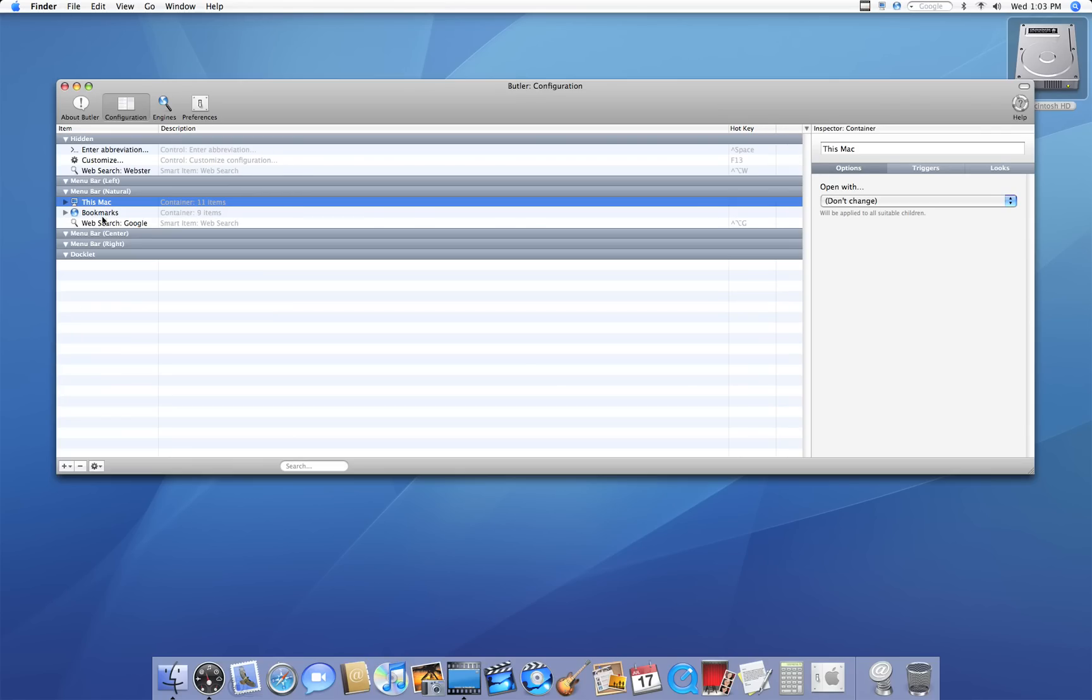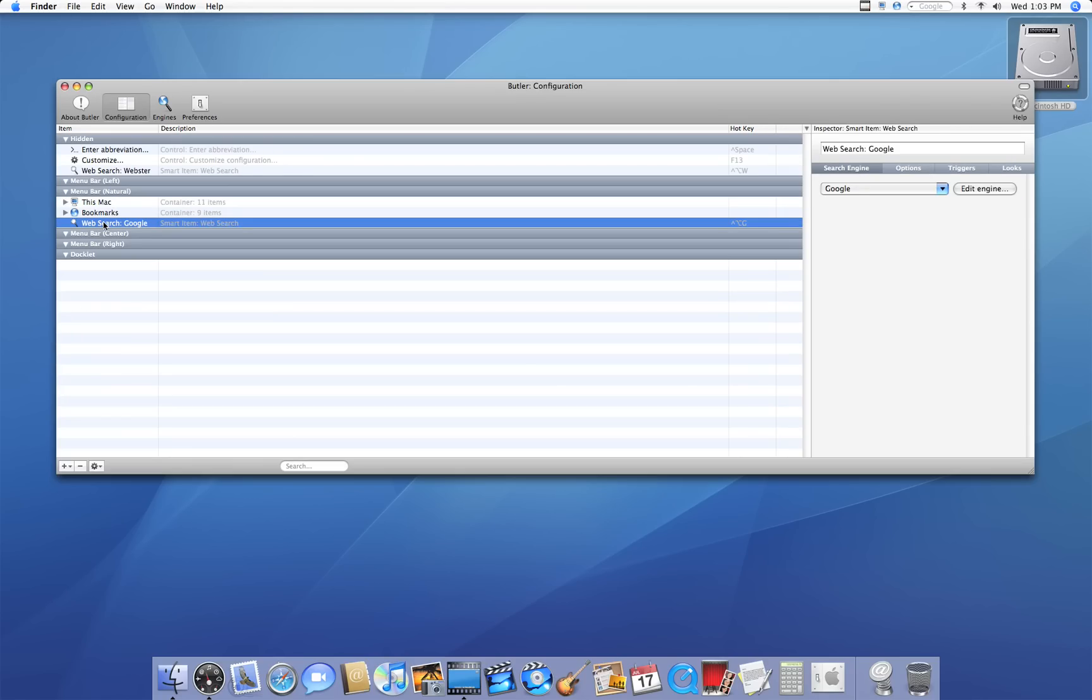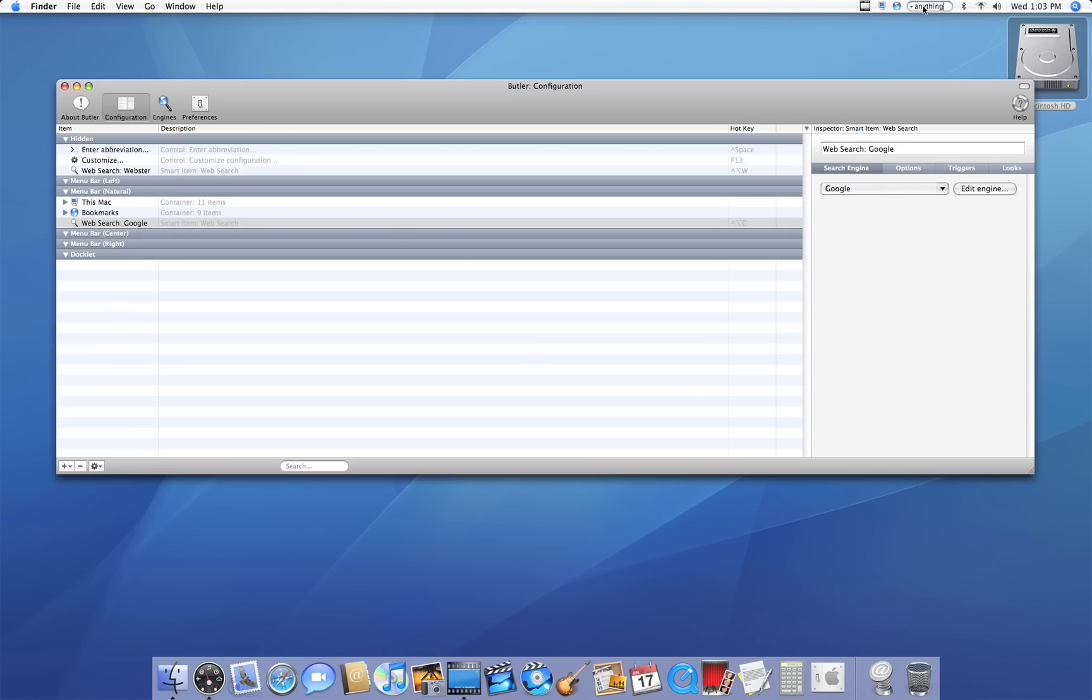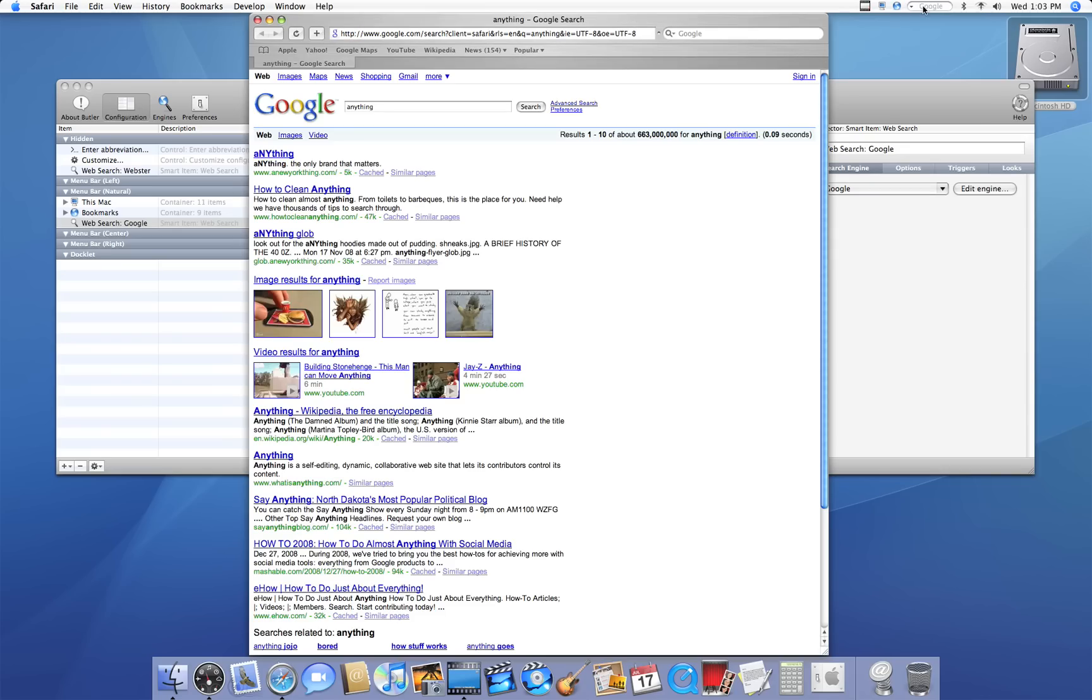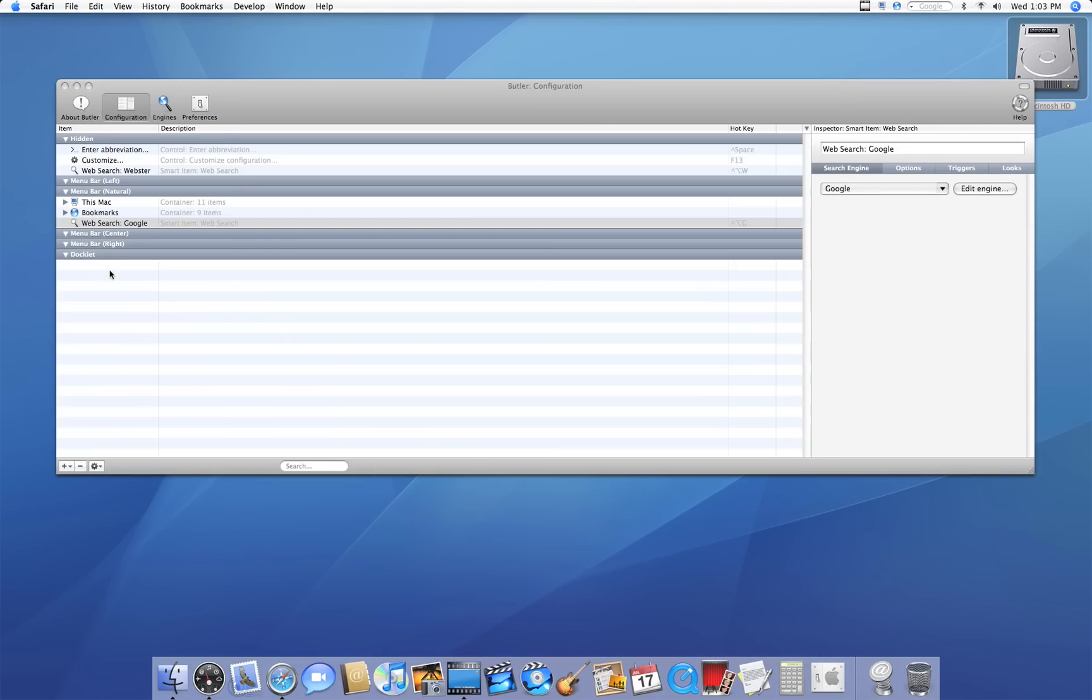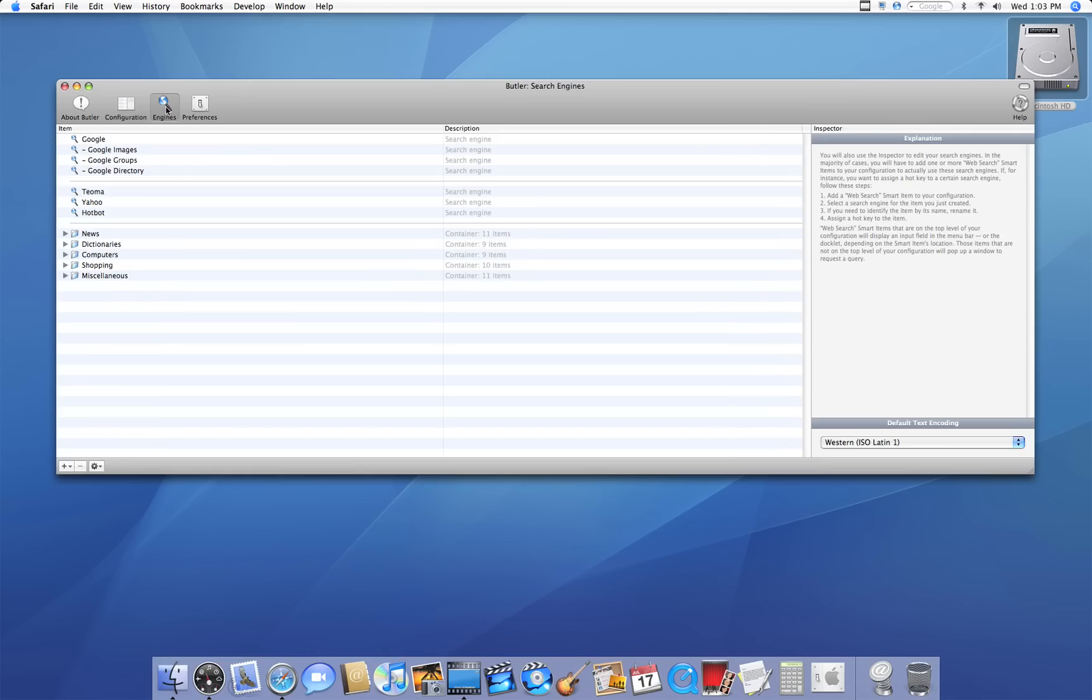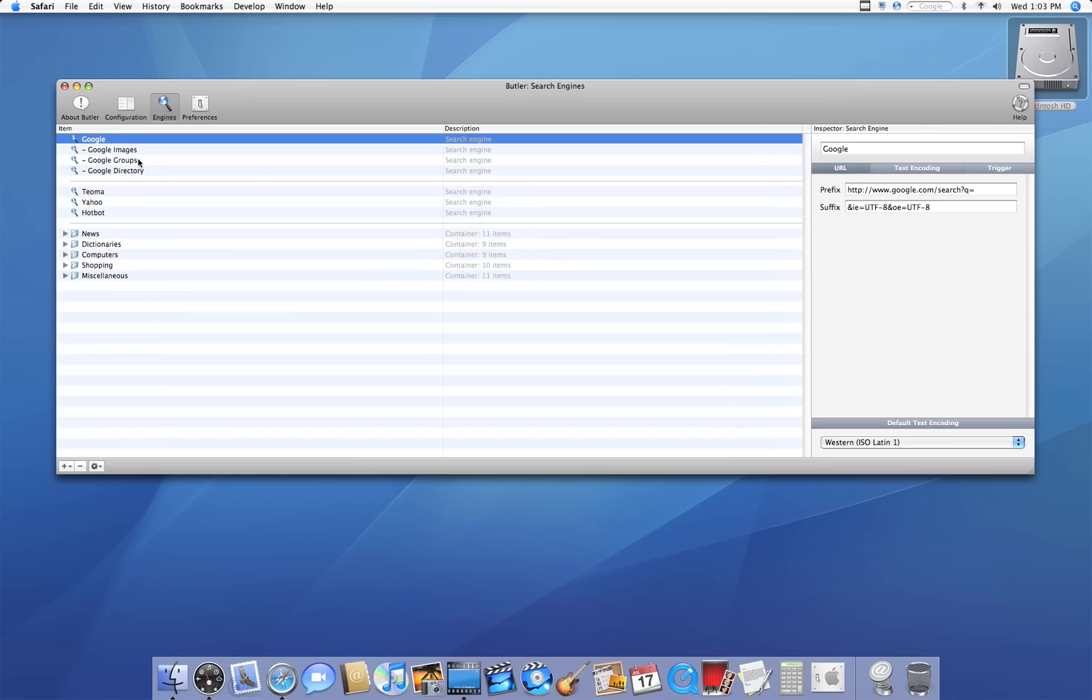One of the best things is this web search, which is my favorite. You can type anything in and it will come up with a Google search. It searches what you typed in. If you want to program it, you can go to Engine. All you have to do is type in the name for it, type in the prefix, and type in the suffix, which you can do by doing your own search.